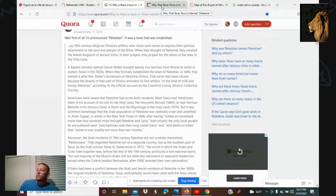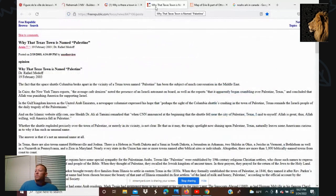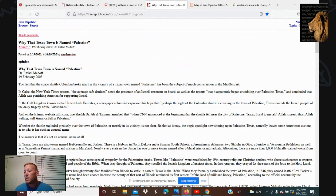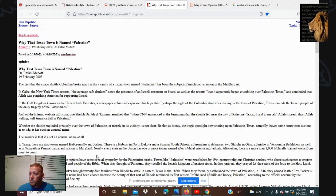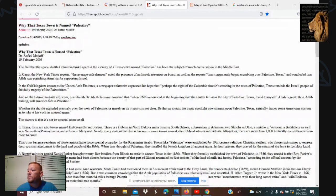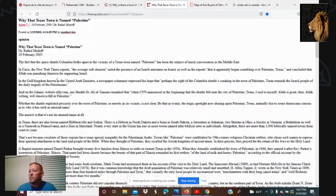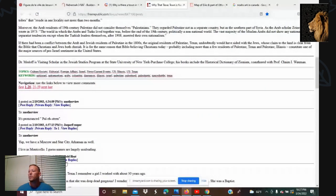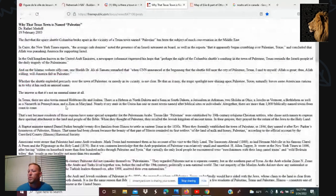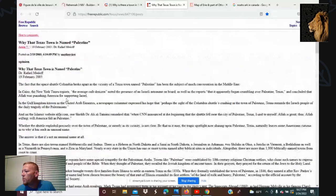This morning I was late for work because we got up digging into some of this stuff. Palestine is not the only biblical name in Texas — I wanted to read this article right here.